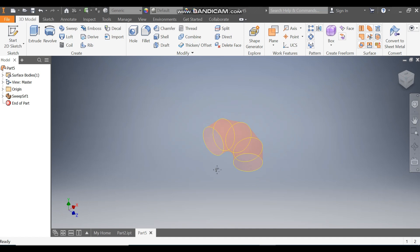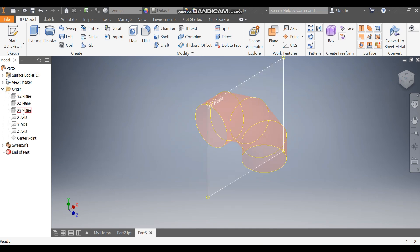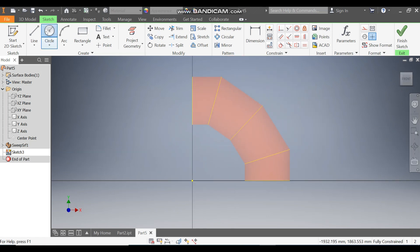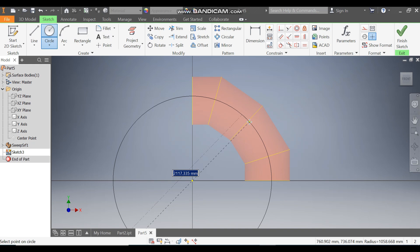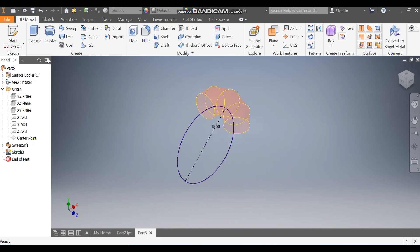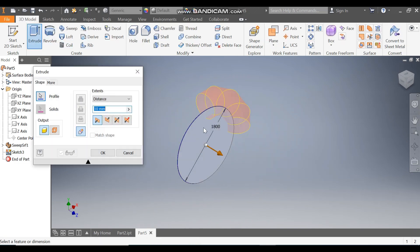Rotate the view. Go to Origin, select the XY plane again, and go to Create Sketch. Take the Circle command and from this center point make a circle of diameter 1800. Press Enter and finish the sketch. Go to Extrude — this profile is selected. Take dimension 1 mm and set it to Symmetric, then click on Surface Profile. Press OK.